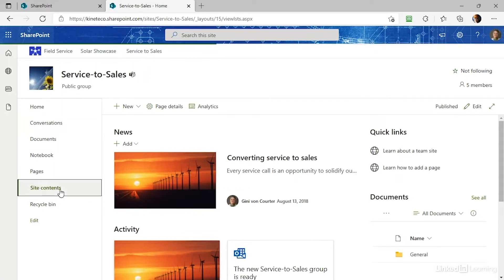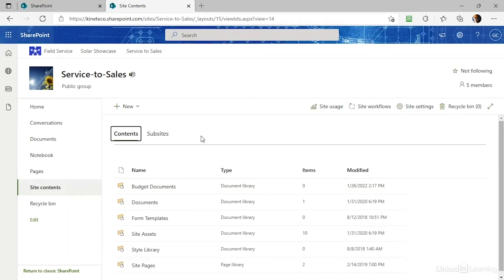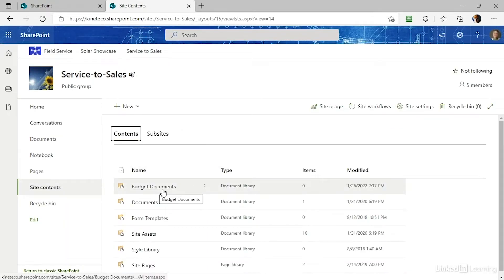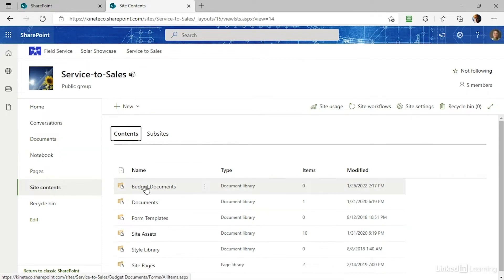If I click on Site Contents, I'll see everything on the site. You'll notice, for example, right at the top there's a Budget Documents library that is not reflected in the Quick Launch. We just need to either know it's there, bookmark it in our browser, or search for it — which is the thing we'll talk about next.